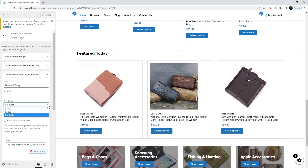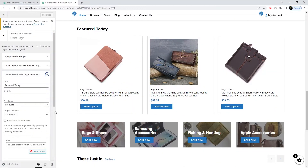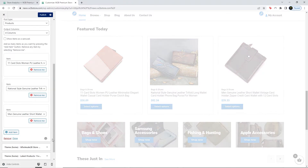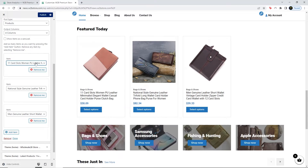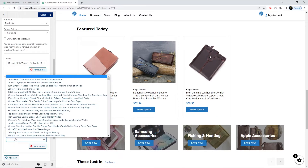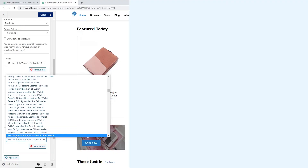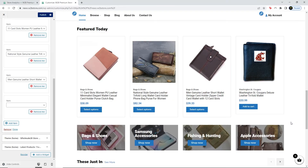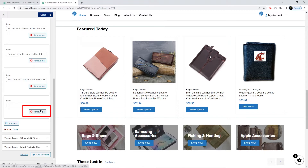You can choose what post type you would like to display — in this case I will leave it as Products. Let's say I want to add a column. Let's say I want to add an item — click on Add Item and you can choose what product you want to display. As you see, the item has been added. If you want to remove an item, click on Remove Item.